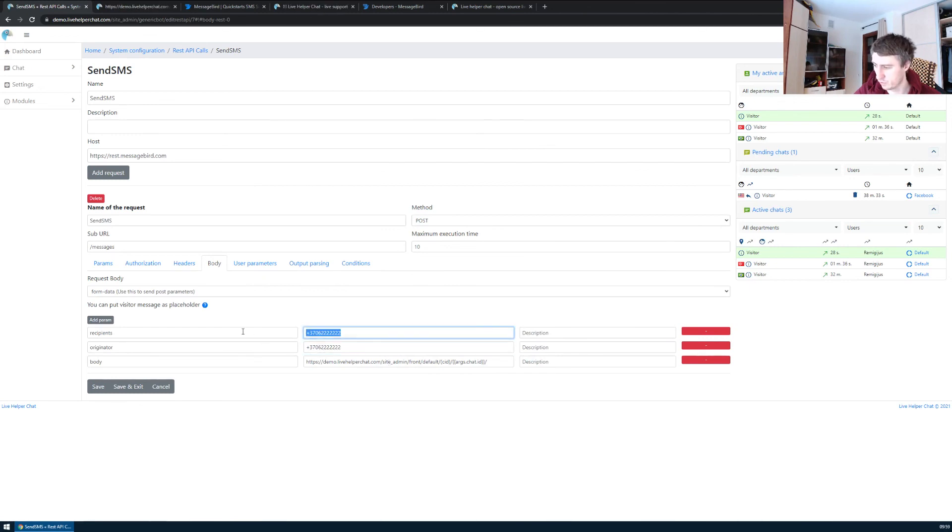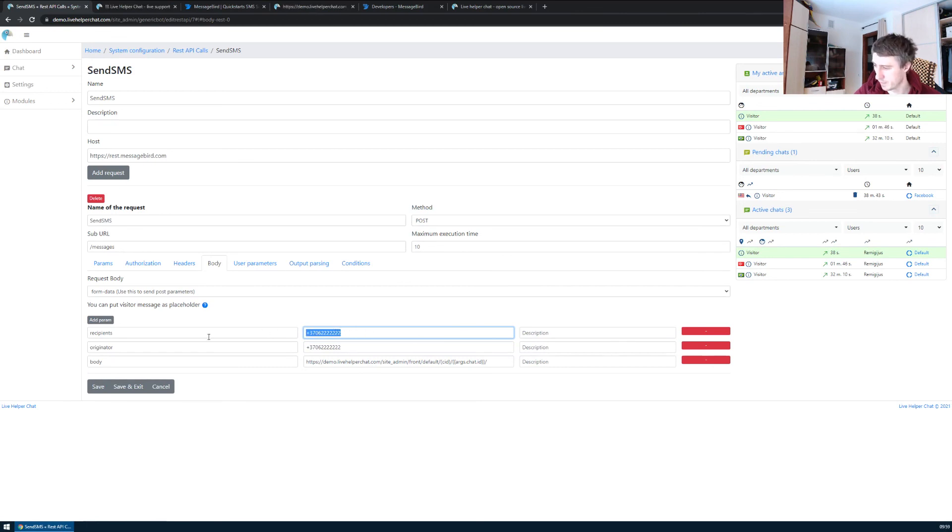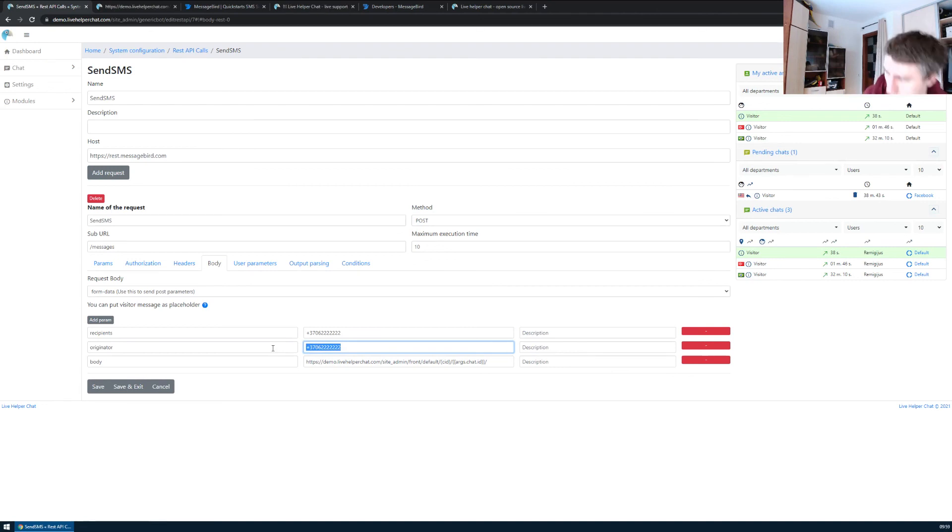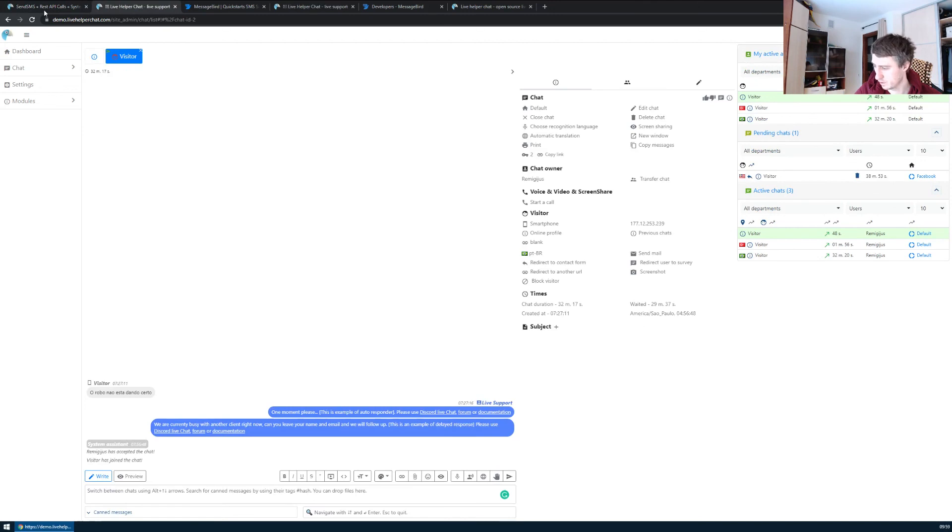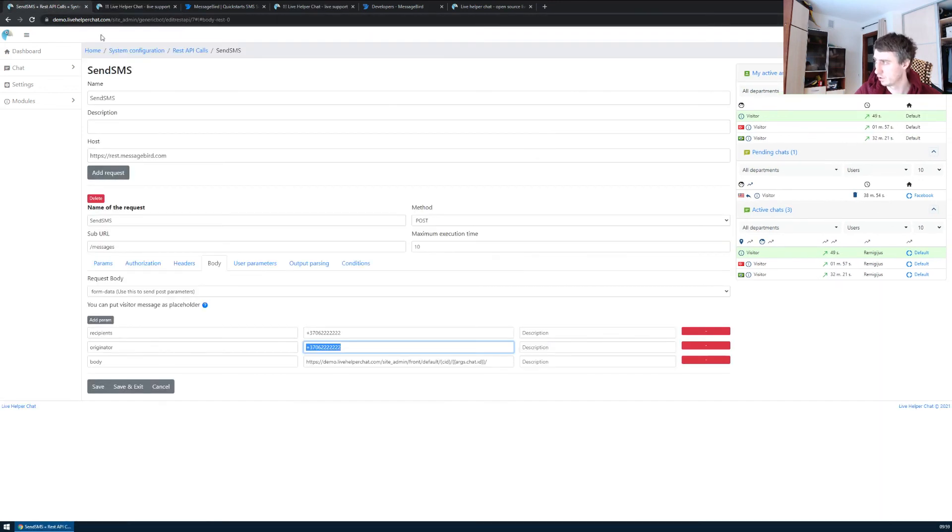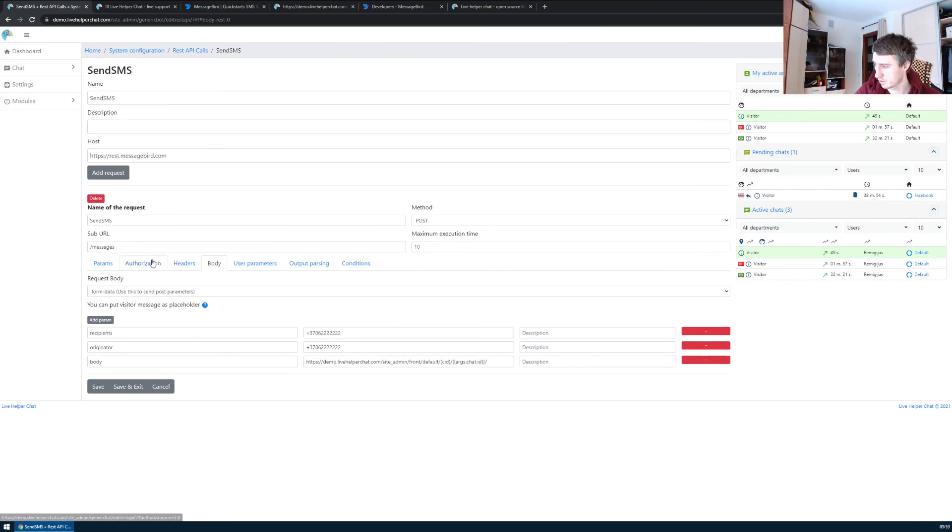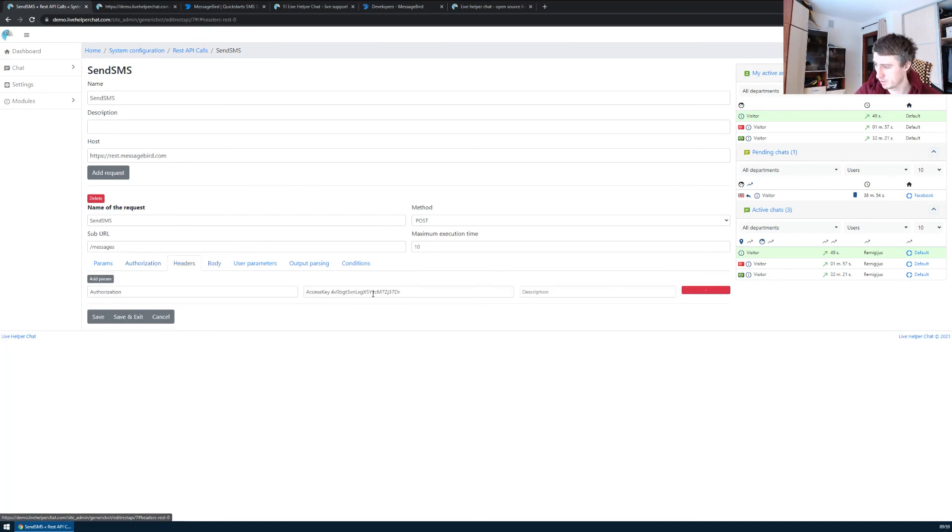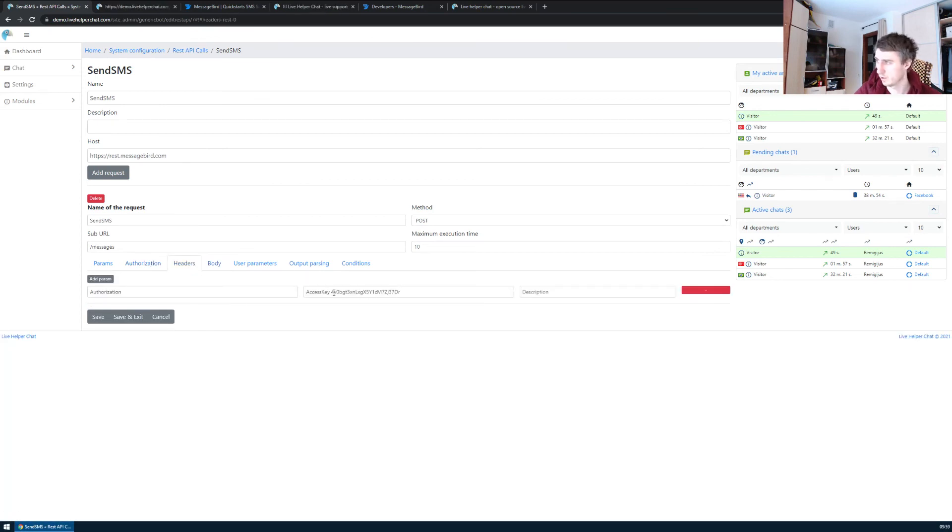For the originator, you can change the recipient to your phone number. Because it's a test key, for the originator you'll leave your MessageBird code number. There's nothing else to do—only replace your access key with your live one, and that's it. Bye!